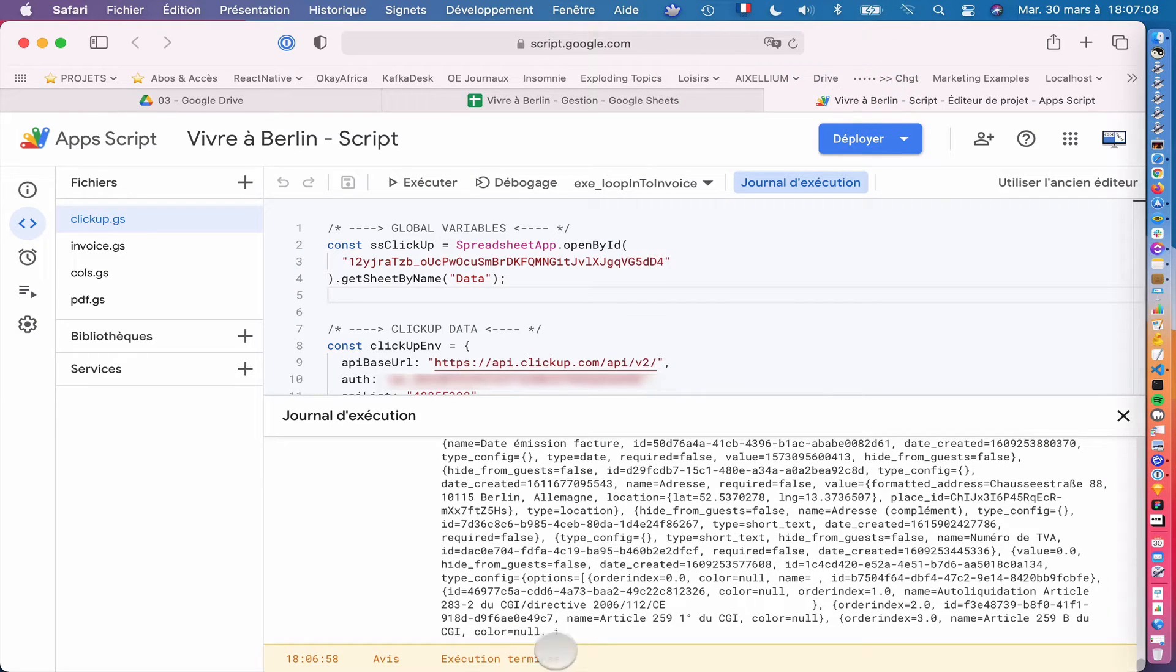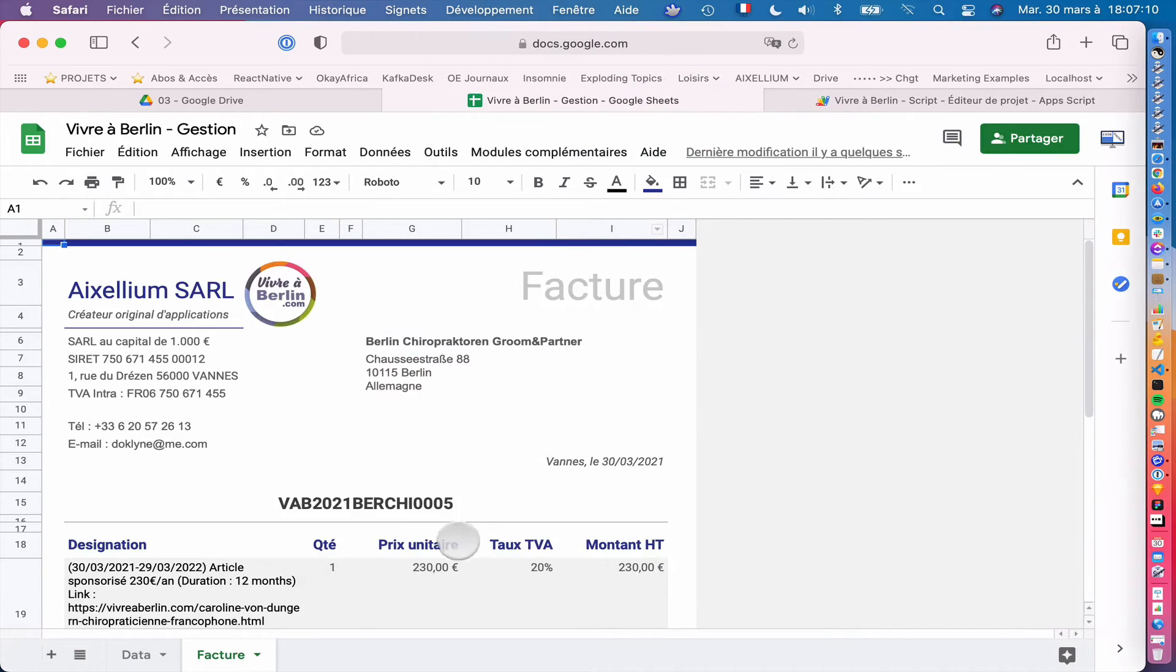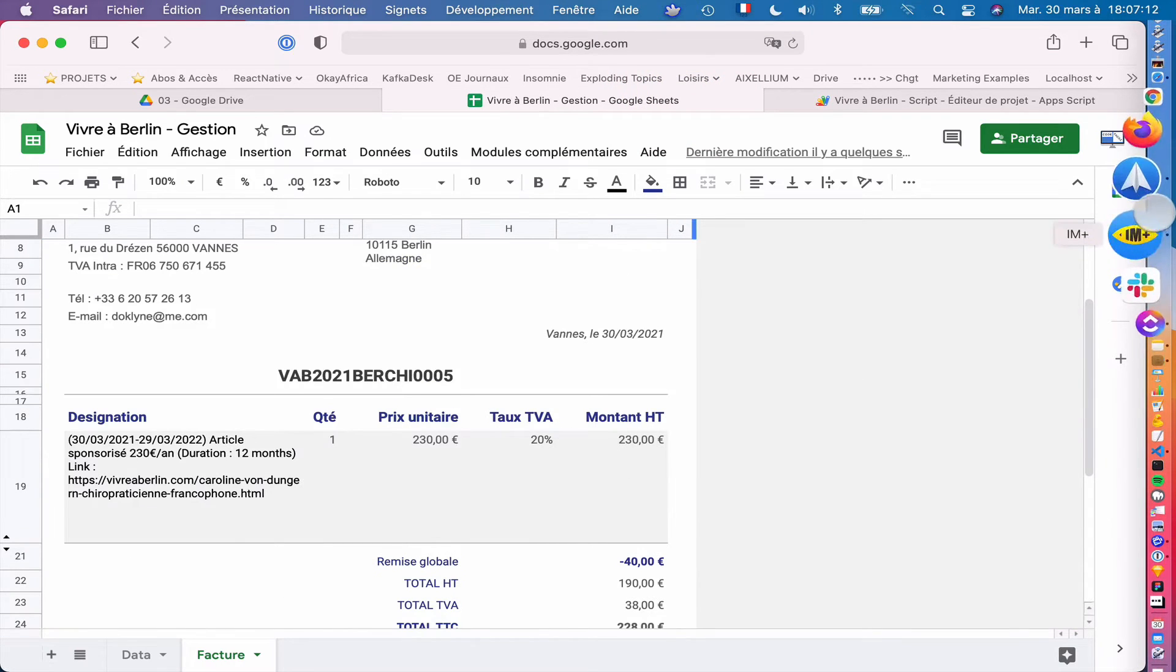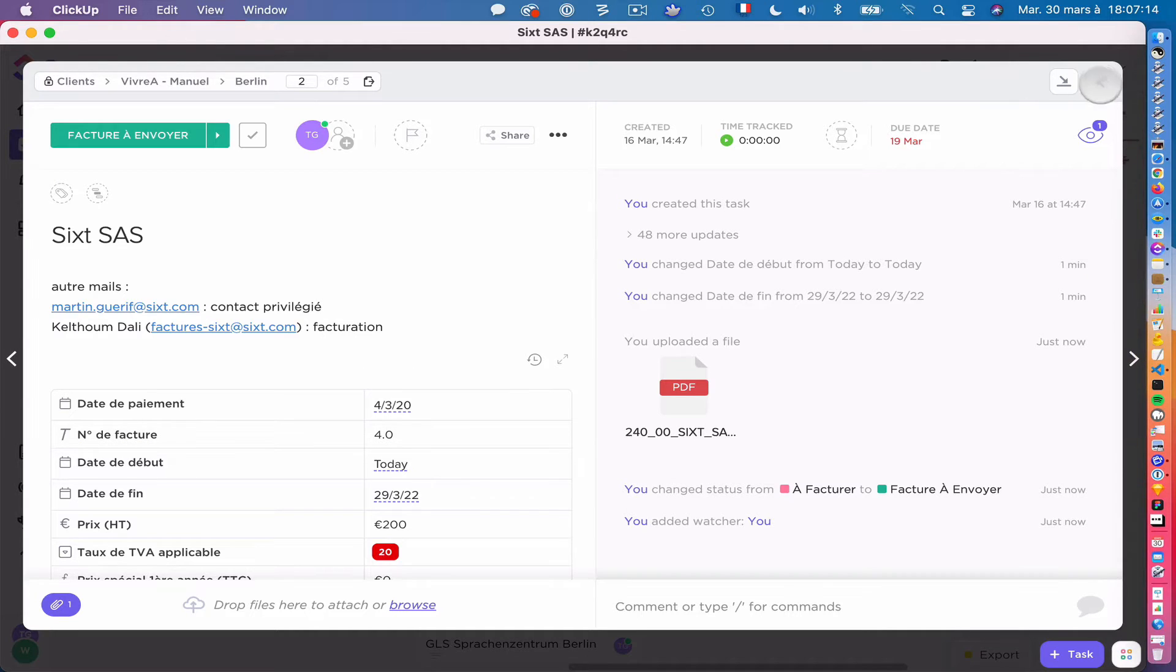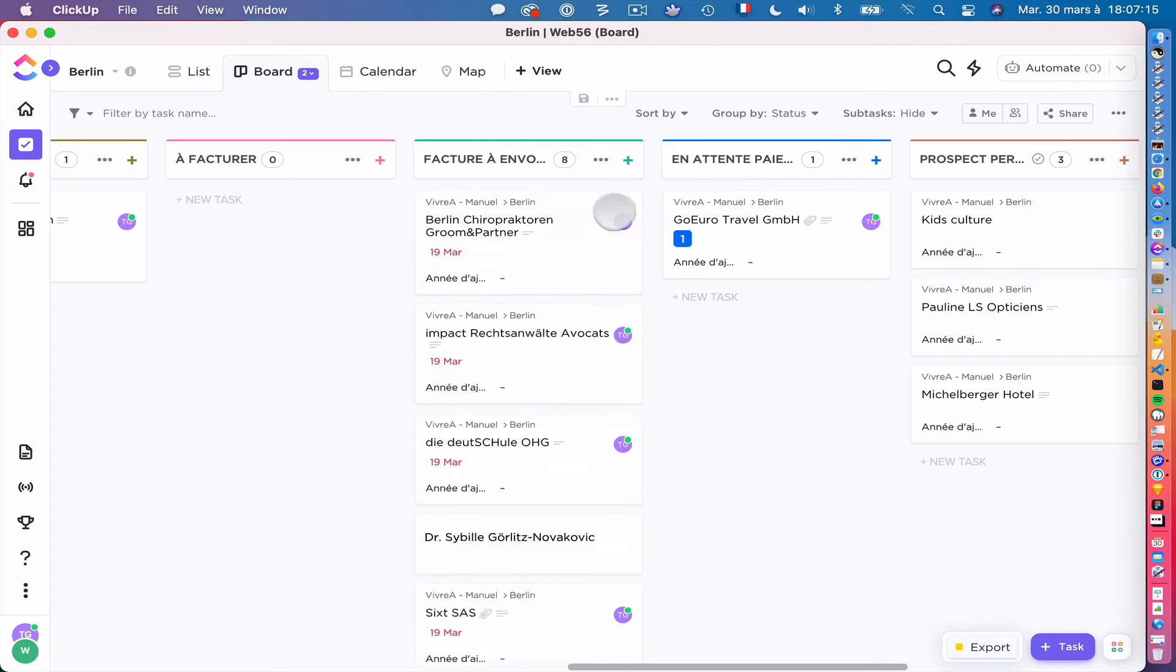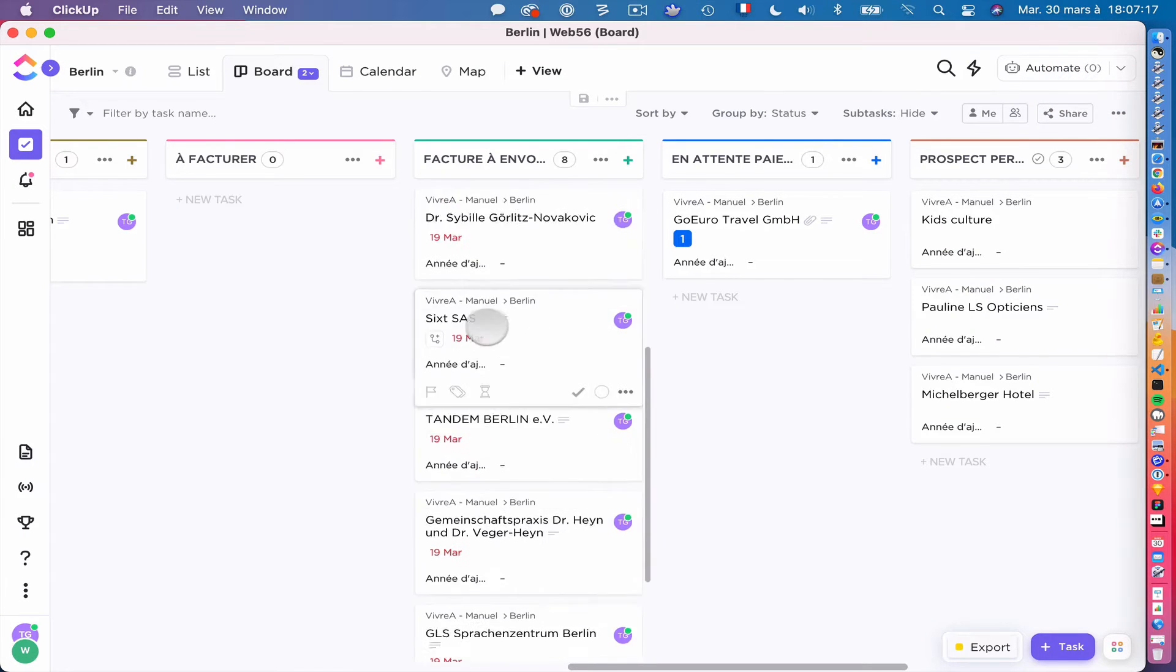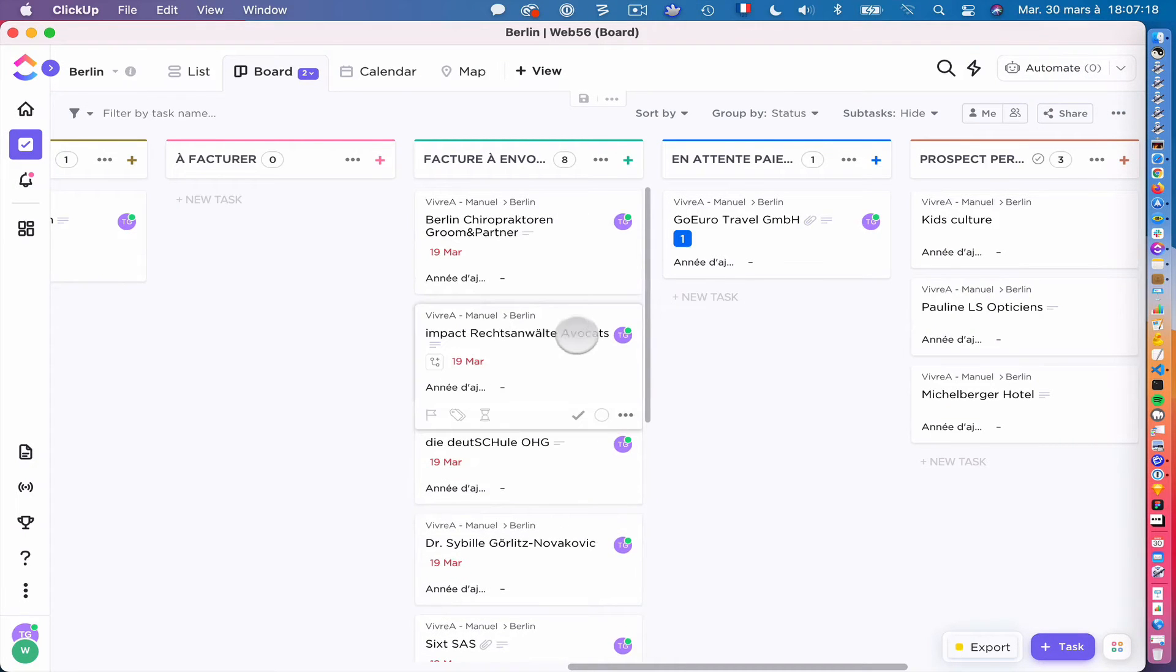The script is done. It's written here. Here is the last, so it's cool. And here on ClickUp, if I close this, I've got my eight invoices that are generated here.